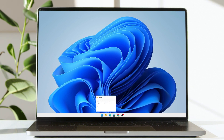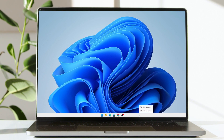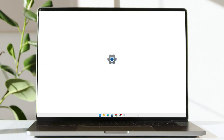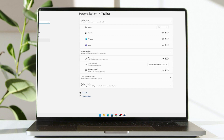It's a very simple process, so let's get straight into it. What you're going to do is right-click here and then go into taskbar settings.